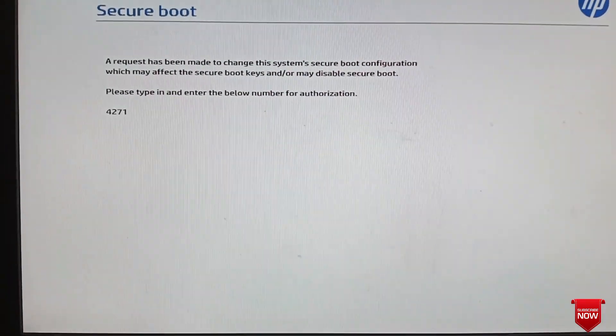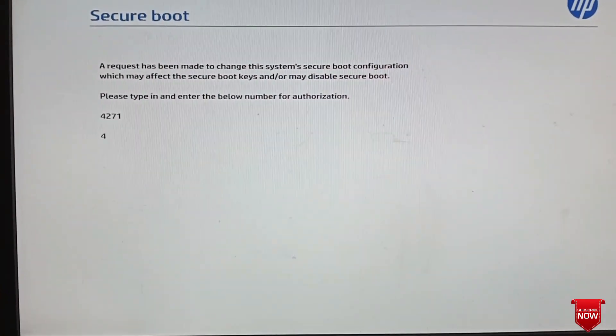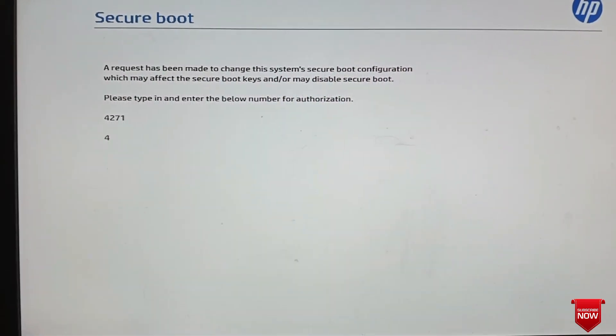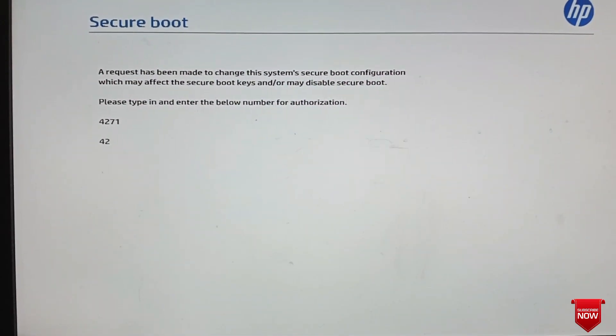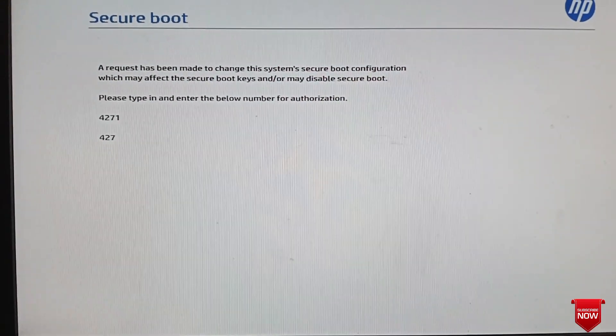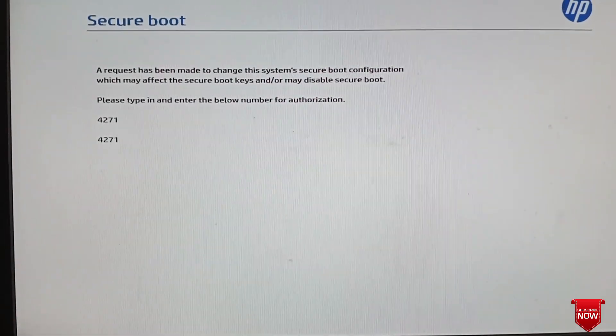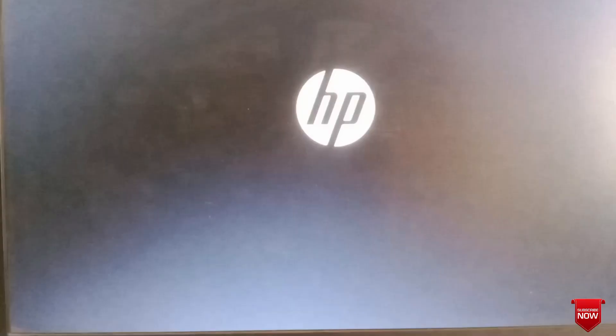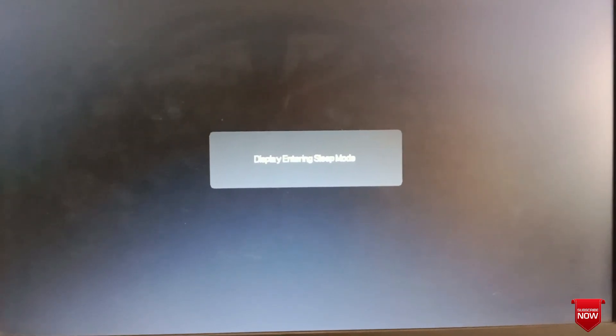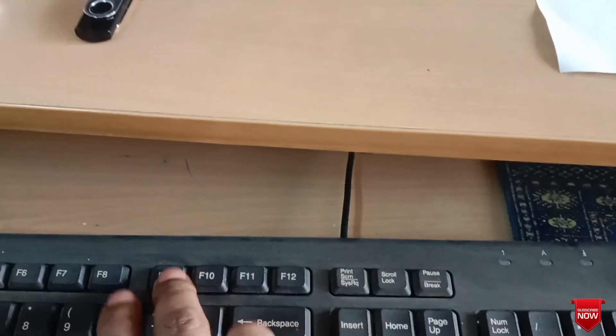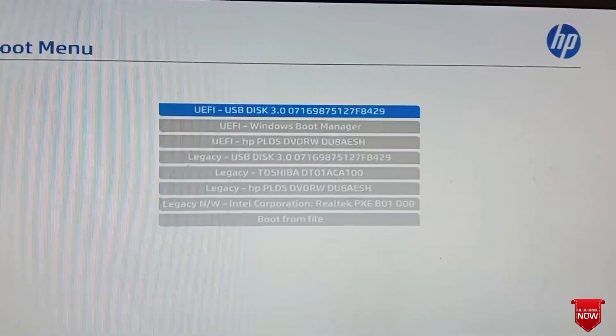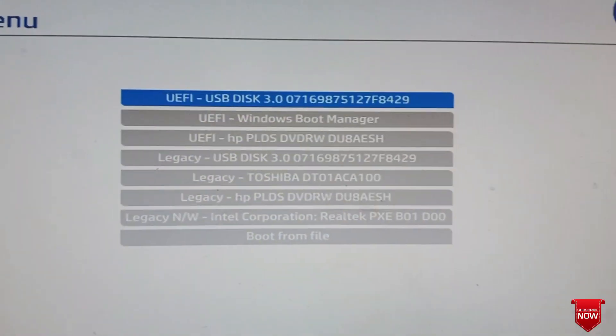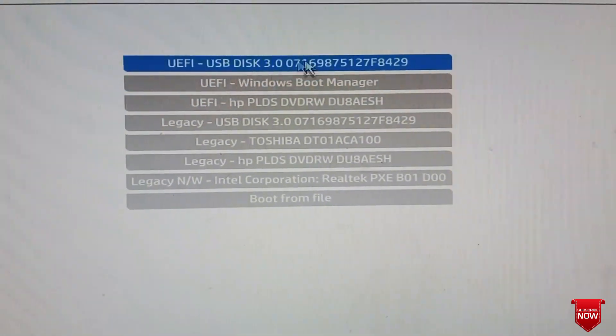You will see both legacy and UEFI options. Here you see legacy and UEFI - both options are now available.